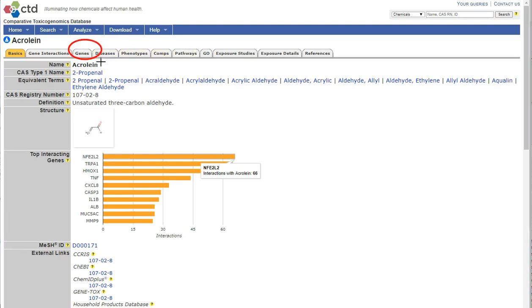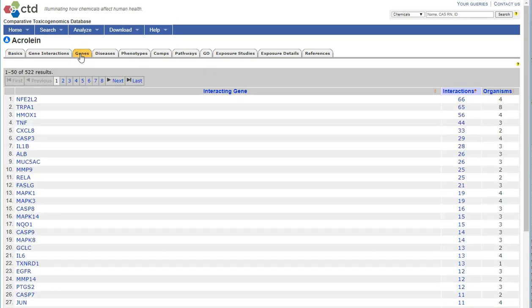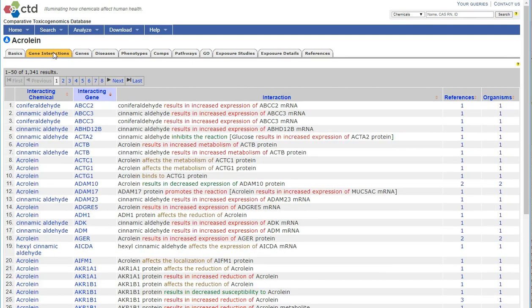By clicking on the Genes tab, we can see that acrylin interacts with 522 different genes. By clicking on the Gene Interactions tab, we can find more detailed information about those interactions.